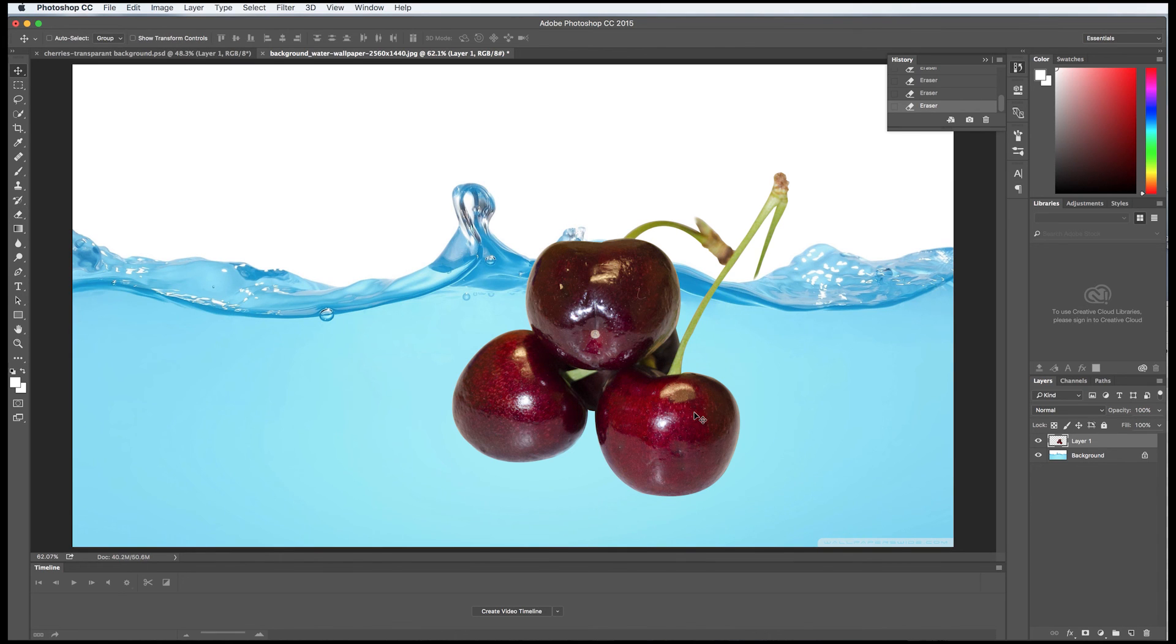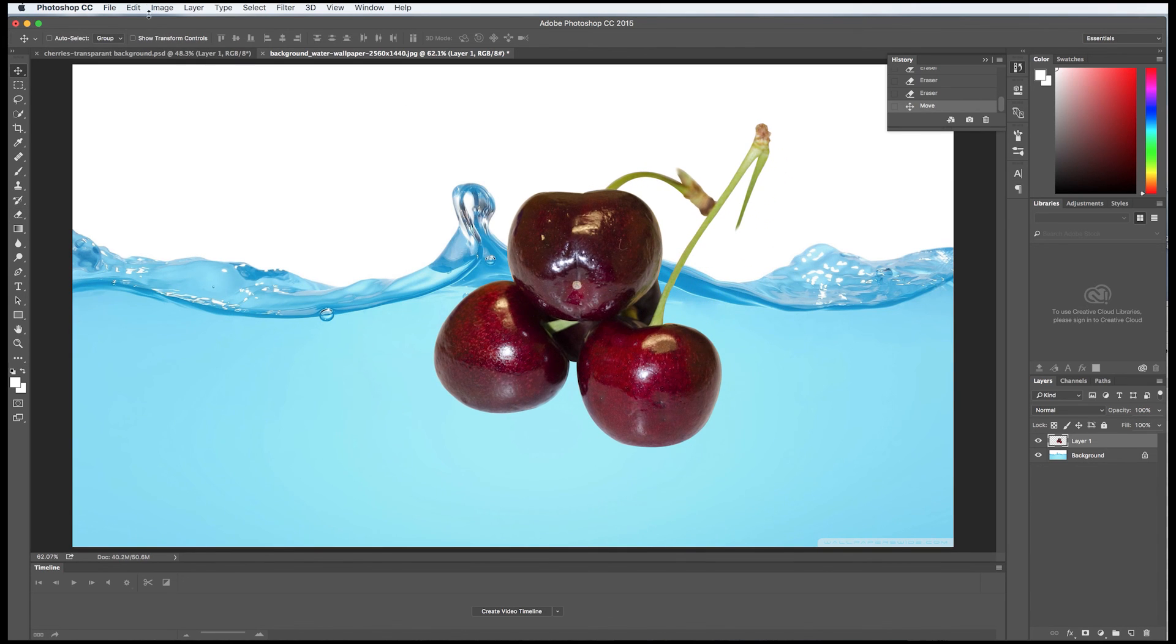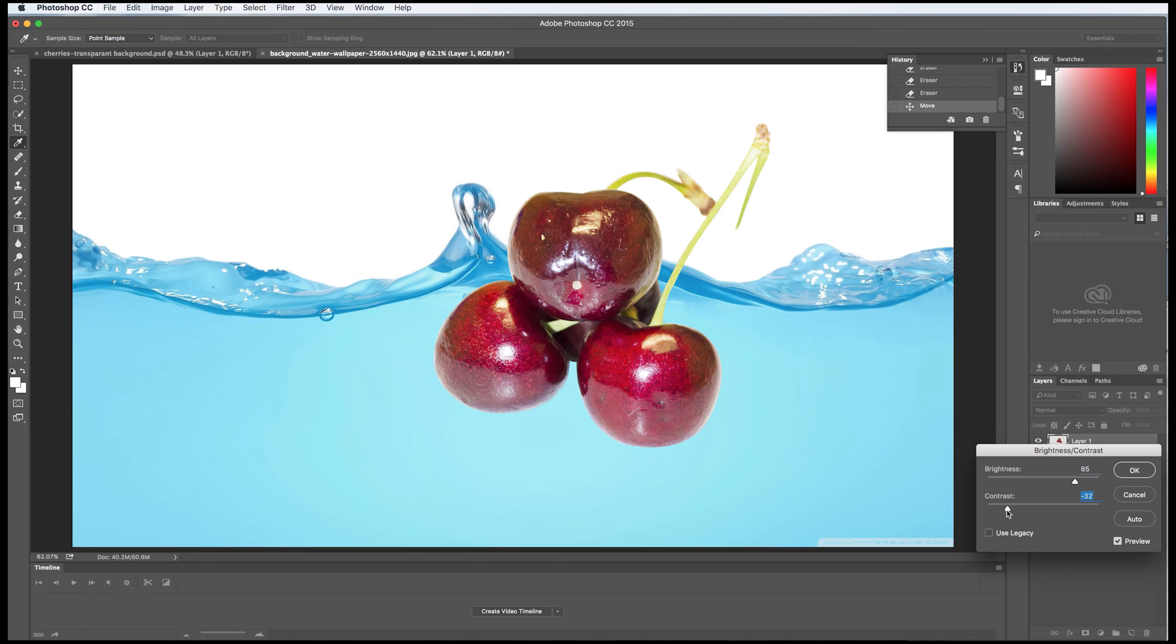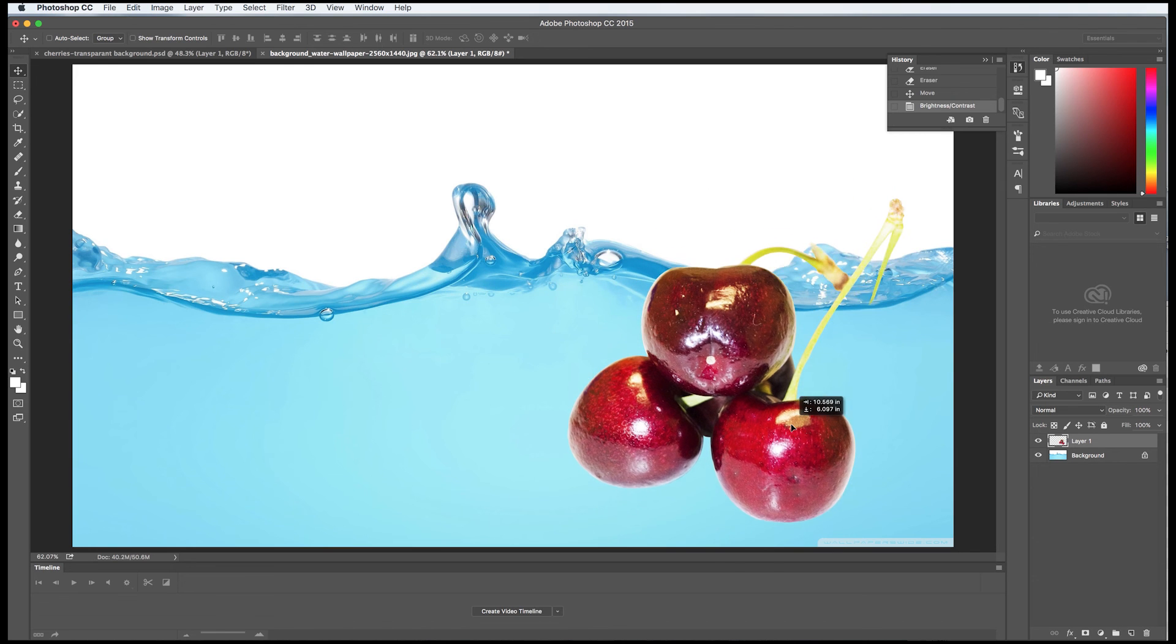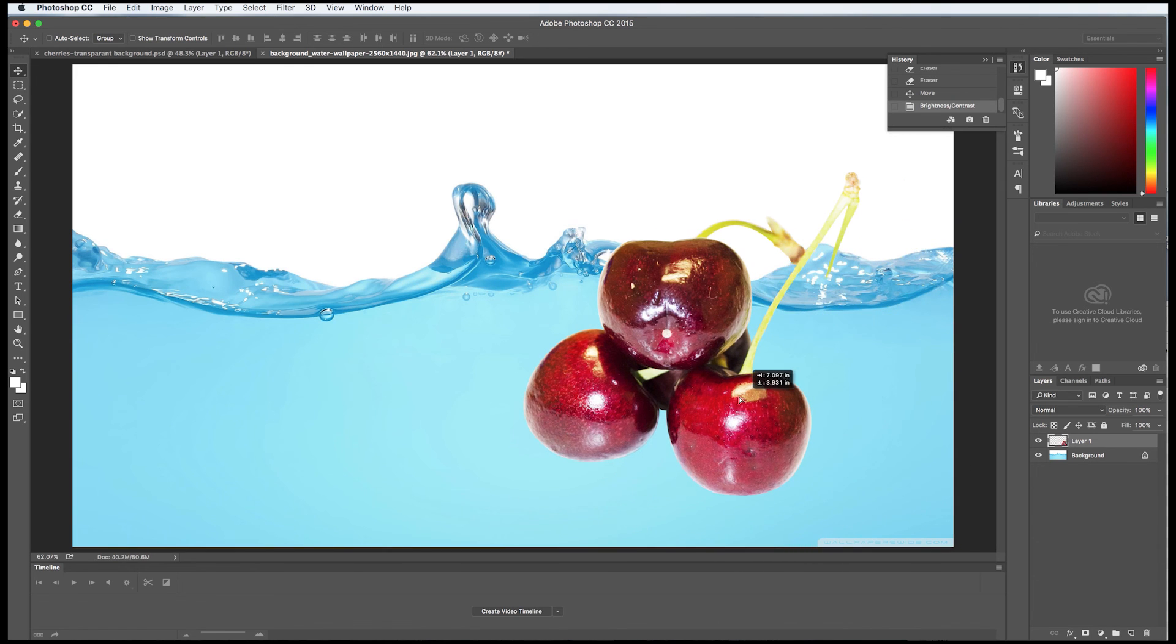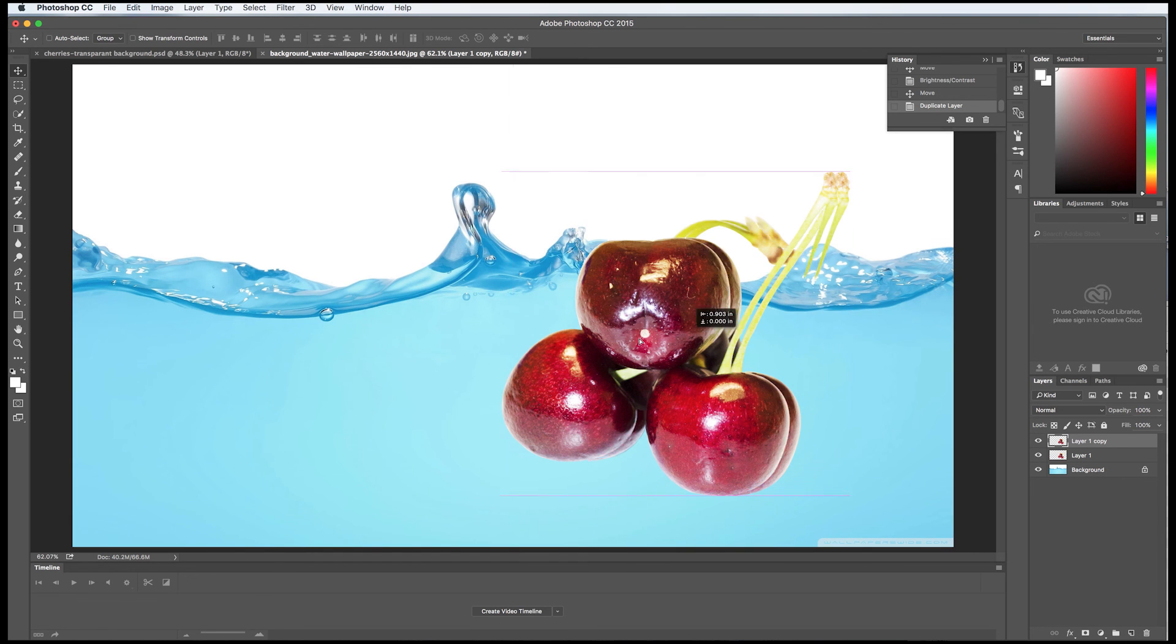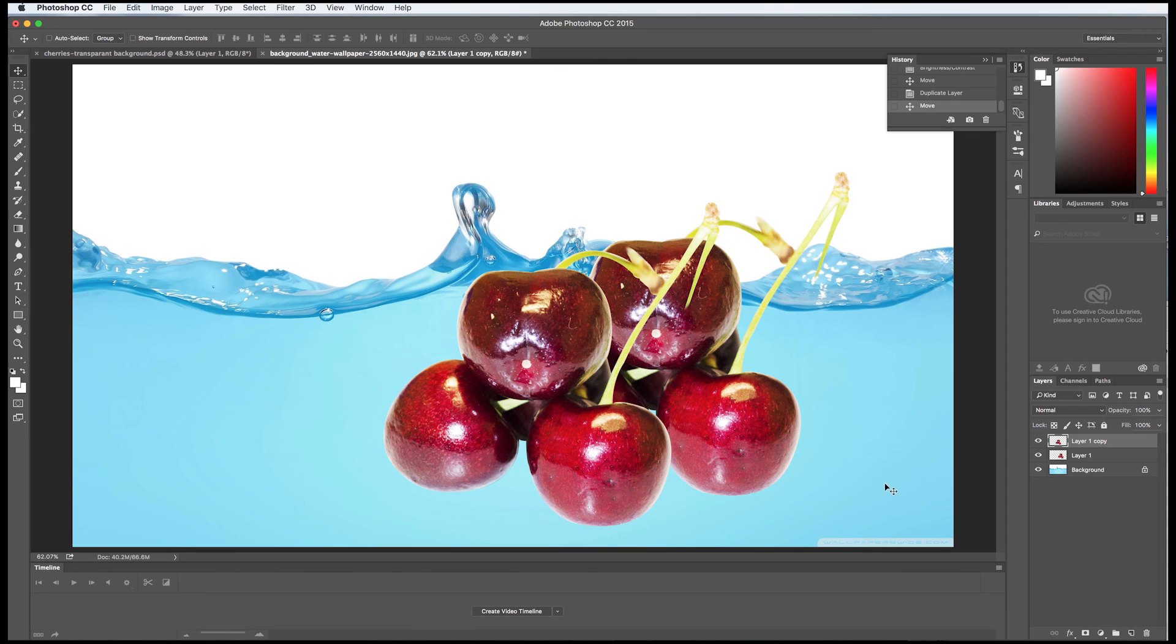So there you go. That's how you would do it. And then you can, of course, since you've got them isolated, anything, any change you make to these cherries isn't going to happen to the water. You can do image, adjust, brightness and contrast. And you can brighten things up, change the contrast or something, whatever you want to do, make them pop a little better. It really doesn't matter. You've got the sky's the limit when you can do stuff like this. You can make, you can copy the cherries, of course, and move them around and have multiple cherries on the page there like that.